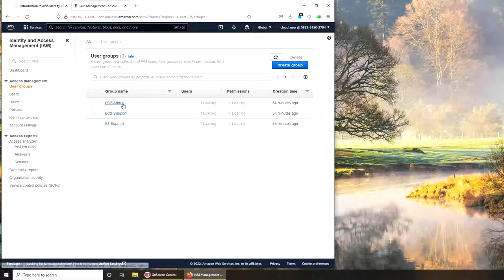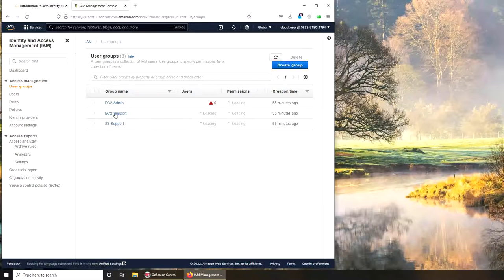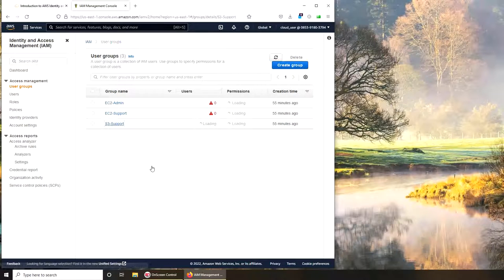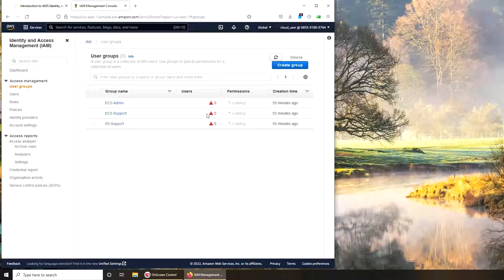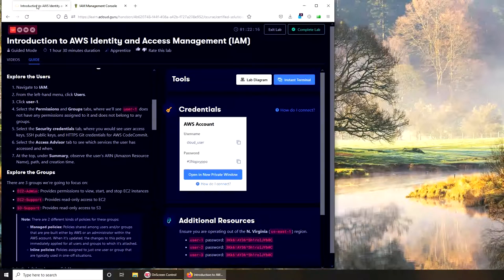It's going to be much faster if we click on each group. You can see: no users in here, no users in here, and no users in here. So it's not like some users are inside the groups and they're not showing up - all users will show up here. Now let's go and see what is required.